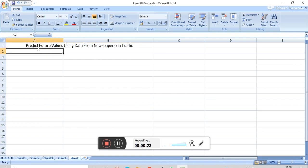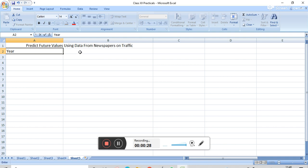In A2 cell, here we have to write 'Year'. And then in B2 cell, we have to write 'Vehicle Density', D-E-N-S-I-T-Y.